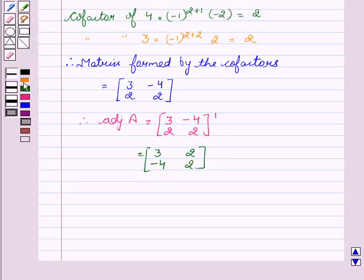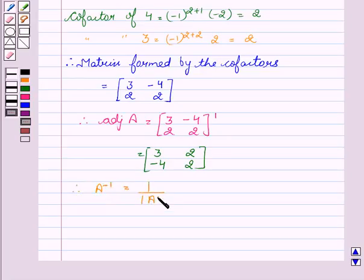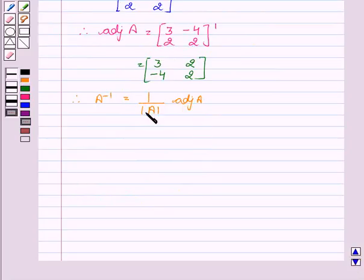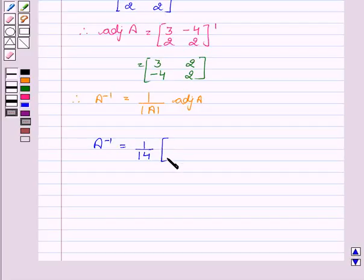Now we will find A inverse. A inverse equals 1 upon determinant of A into adjoint of A. As we have already calculated the determinant of A, therefore A inverse equals 1/14 into [3, 2, -4, 2], which is the required answer.